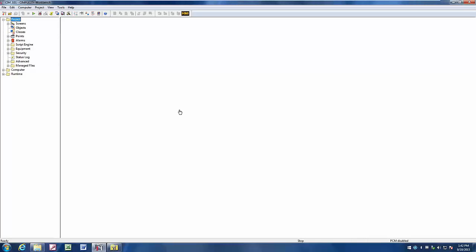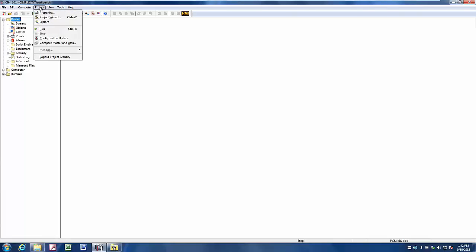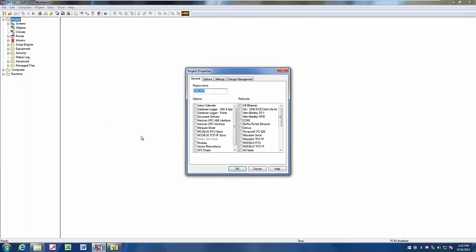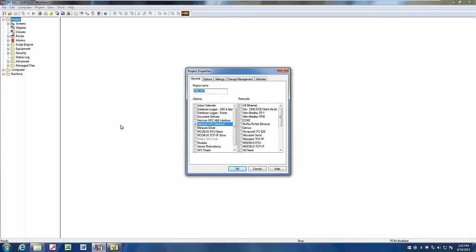I have a Simplicity project up here, and if we want to connect up to Prophecy Historian and start to log some of the points in this project, we simply go to our Project tab here, select Properties, and select the Historian OPC interface.